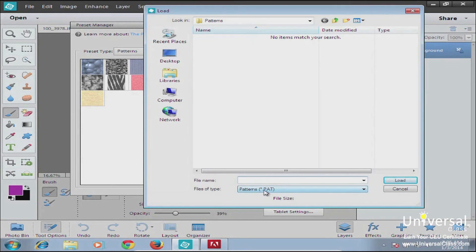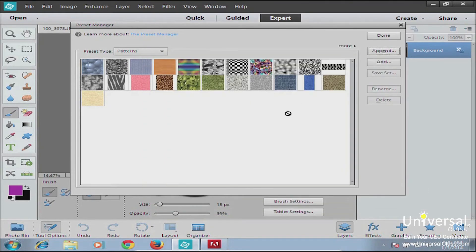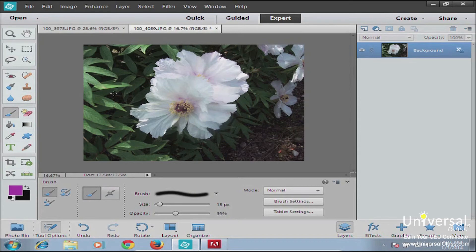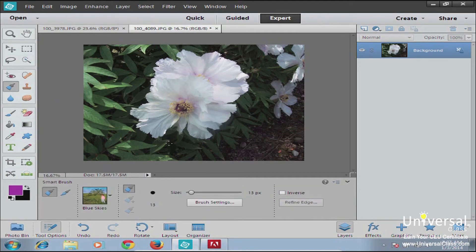You can do the same with patterns, gradients, styles, and effects — just find the file and load it into the program. As you work more with Photoshop Elements, that's something you'll want to learn how to do. Right now, all you need to know is that it's in the preset manager under the edit menu. Finally, we're going to talk about the smart brush tool. The smart brush tool is located here and is activated with the F button. It helps you brighten the picture, whiten teeth, make the sky bluer, or other options. Working with the smart brush is just like working with other brushes.